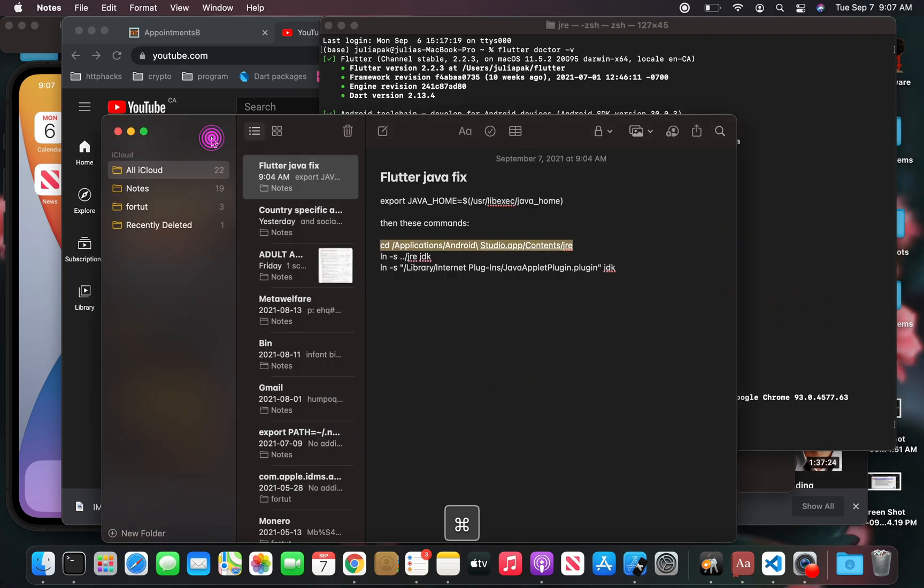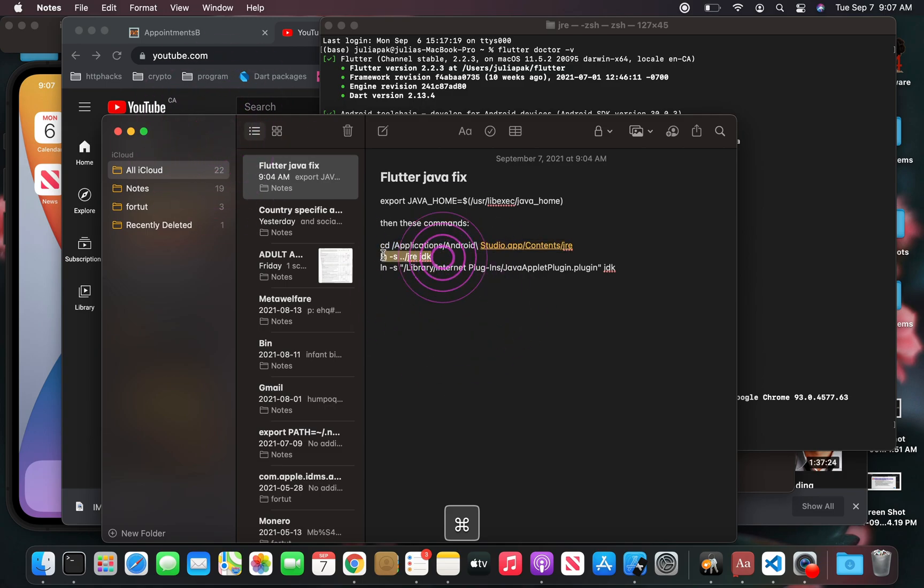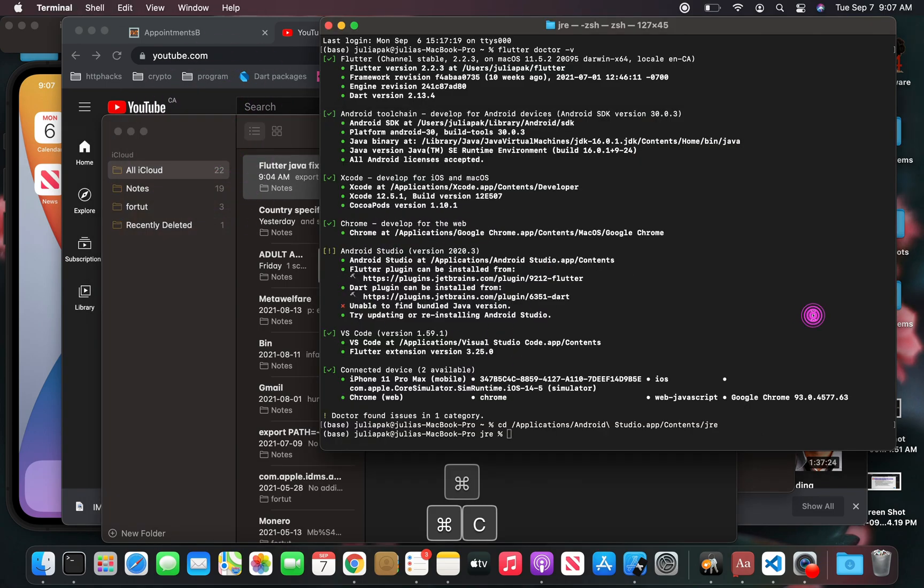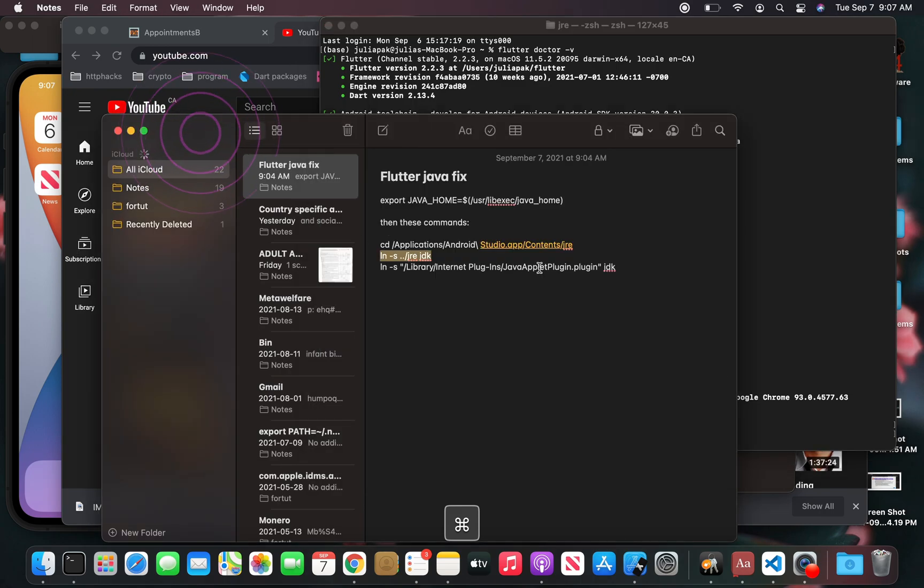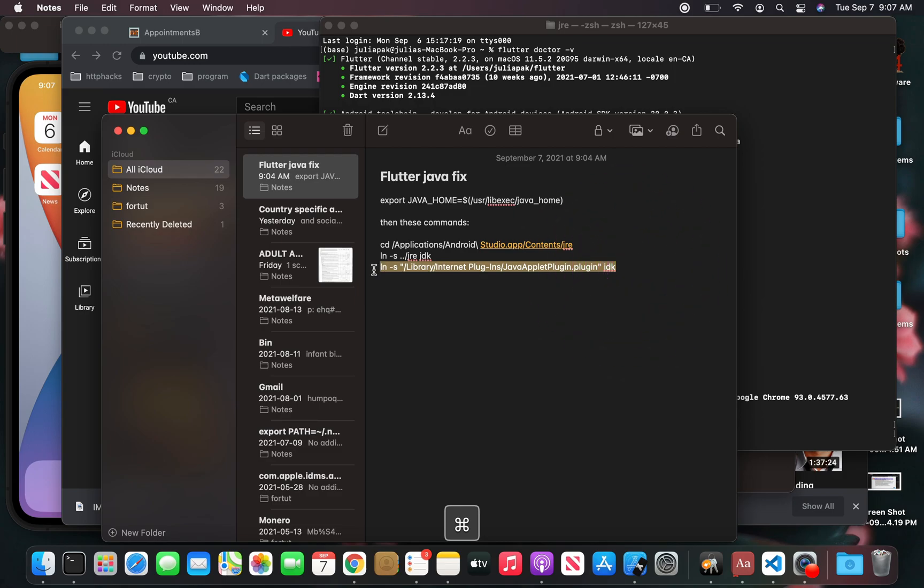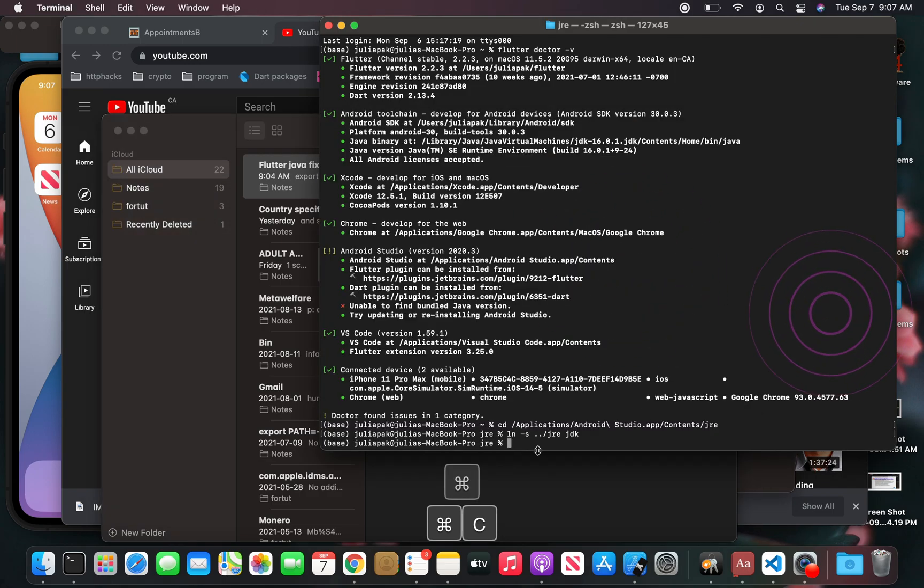Then the next thing you're going to do is ln this here. Again, all these commands will be in the description. And then this one here, copy and paste.